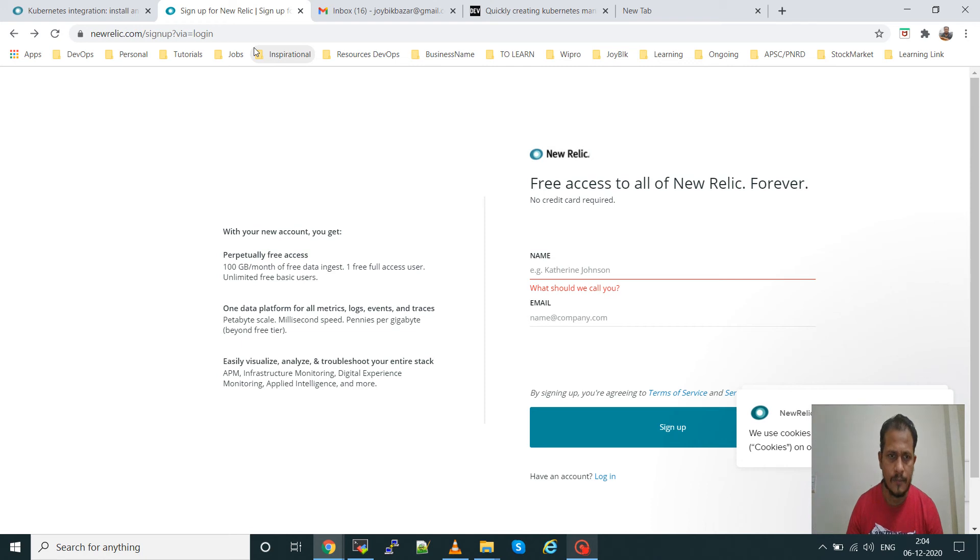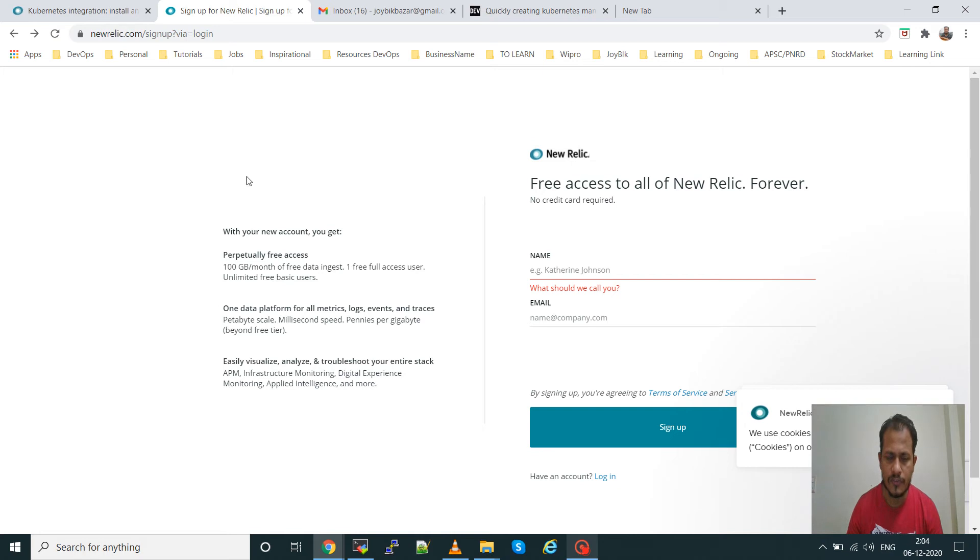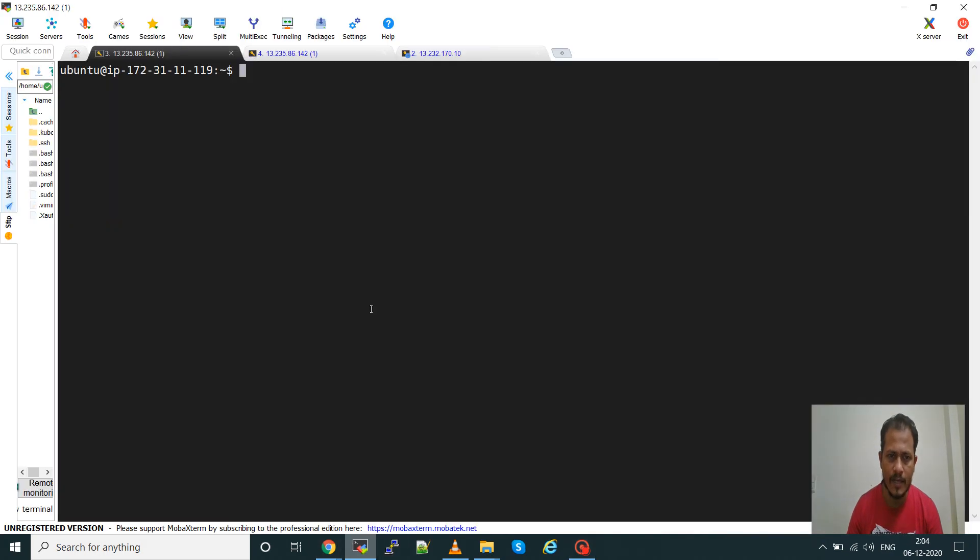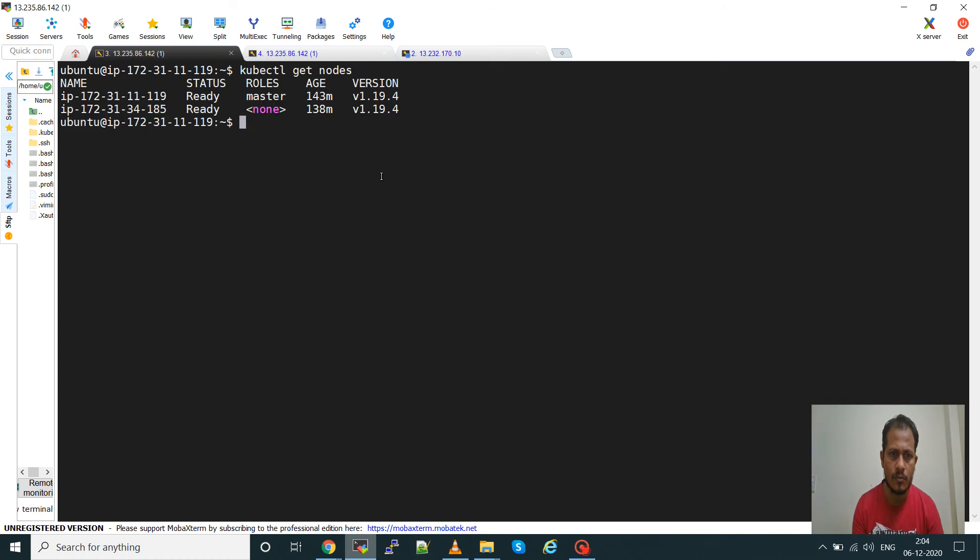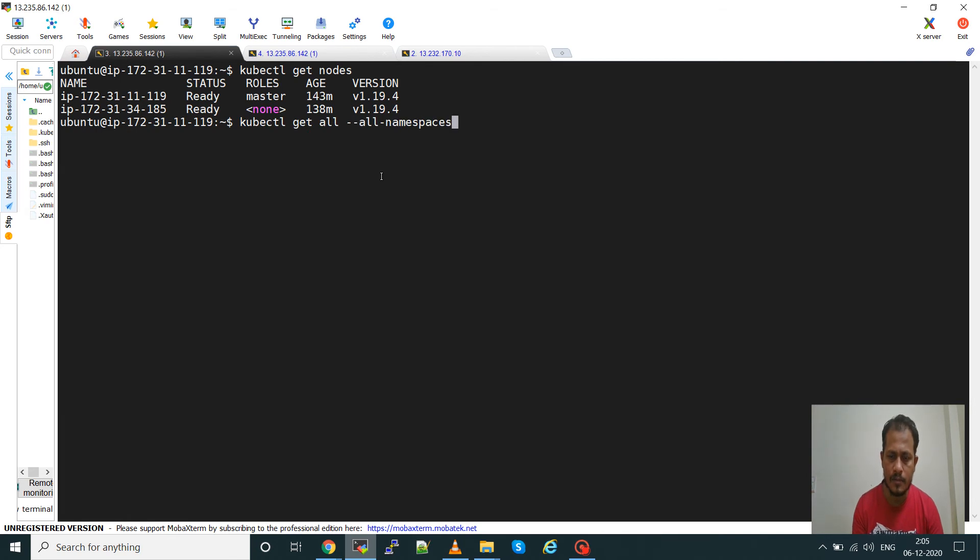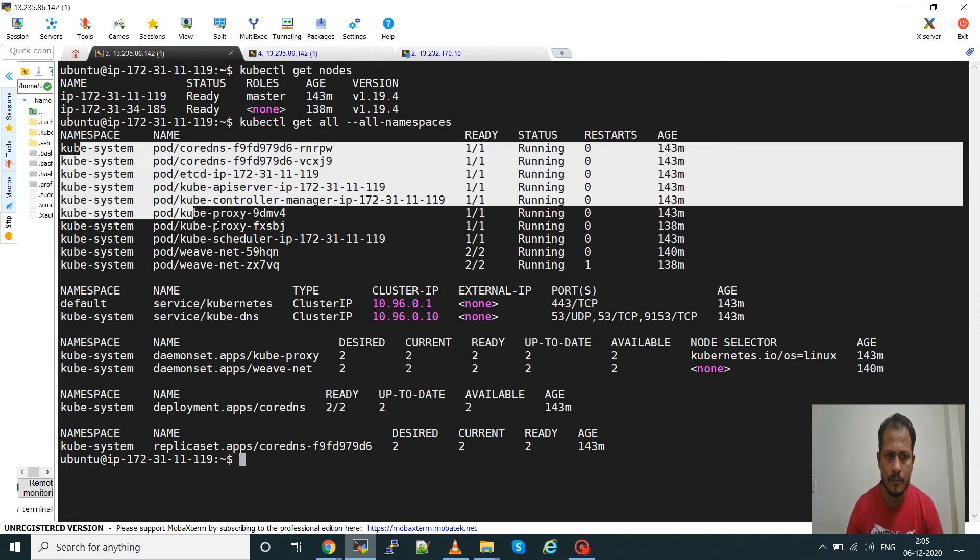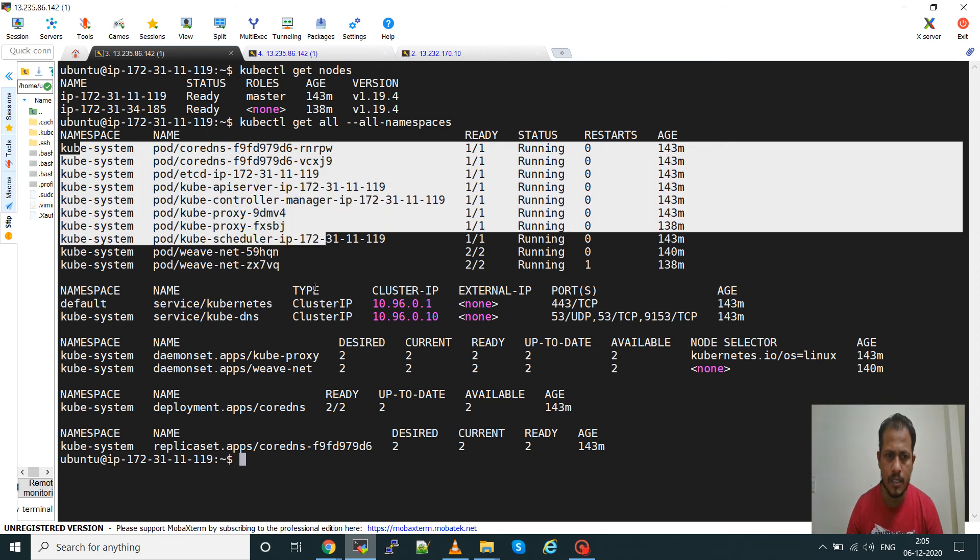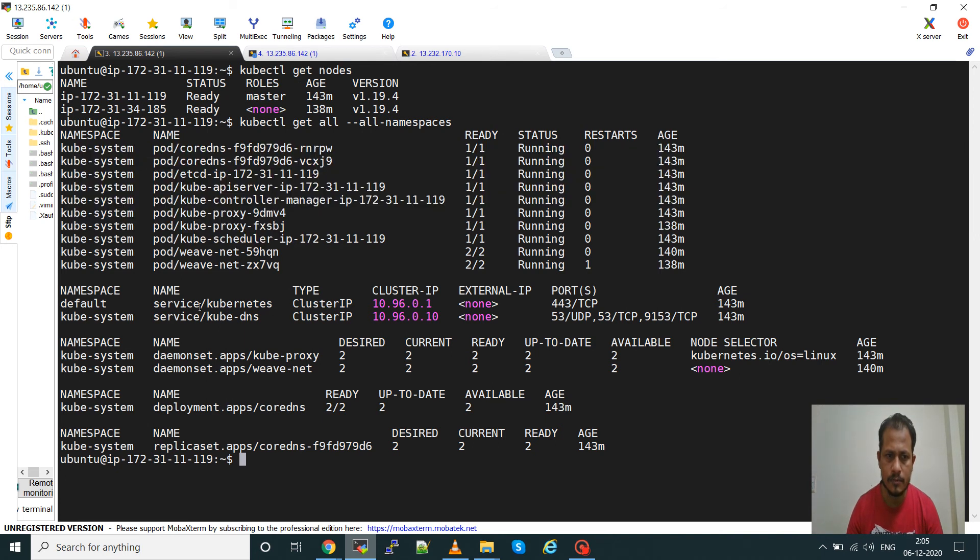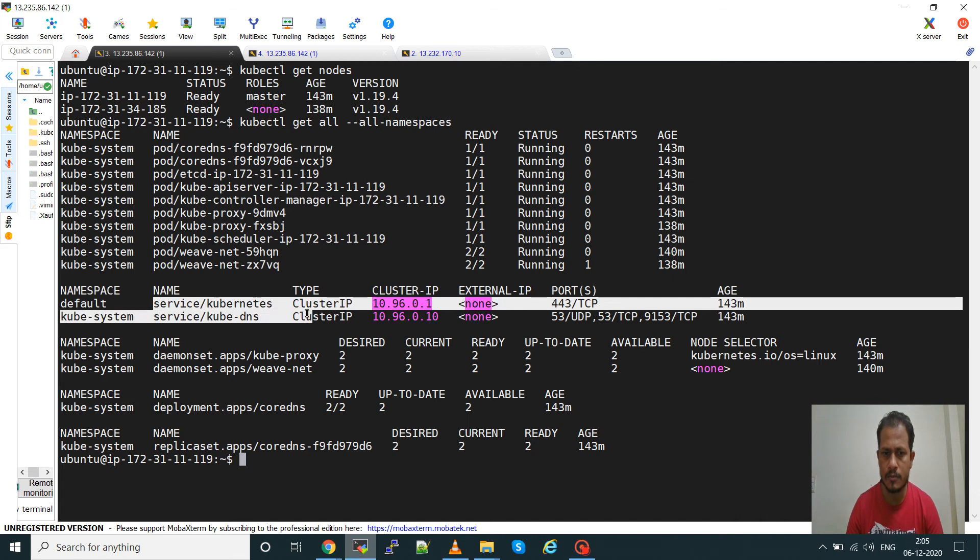Hello guys, welcome to TSmith channel. In this video I will show you how to configure a Kubernetes cluster with New Relic. I have a Kubernetes cluster running with one master node and one worker node configured with kubeadm. You can see these are the kube-system pods running in the namespace. Default pods are running.